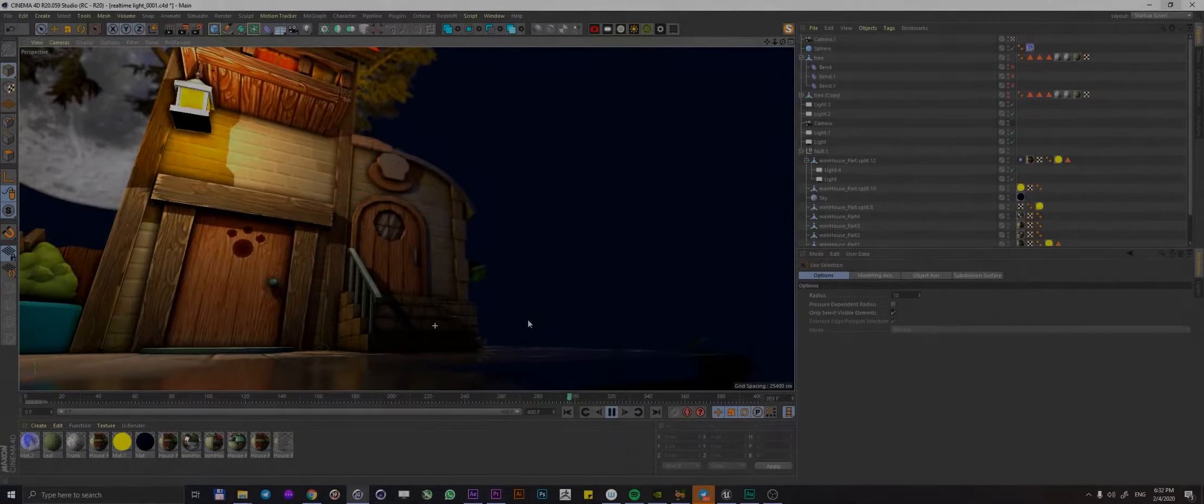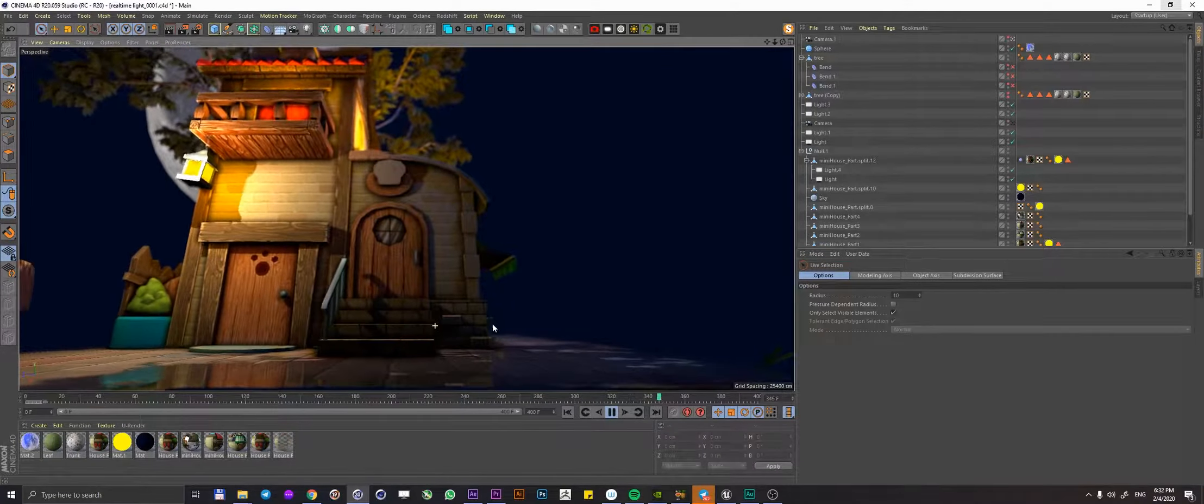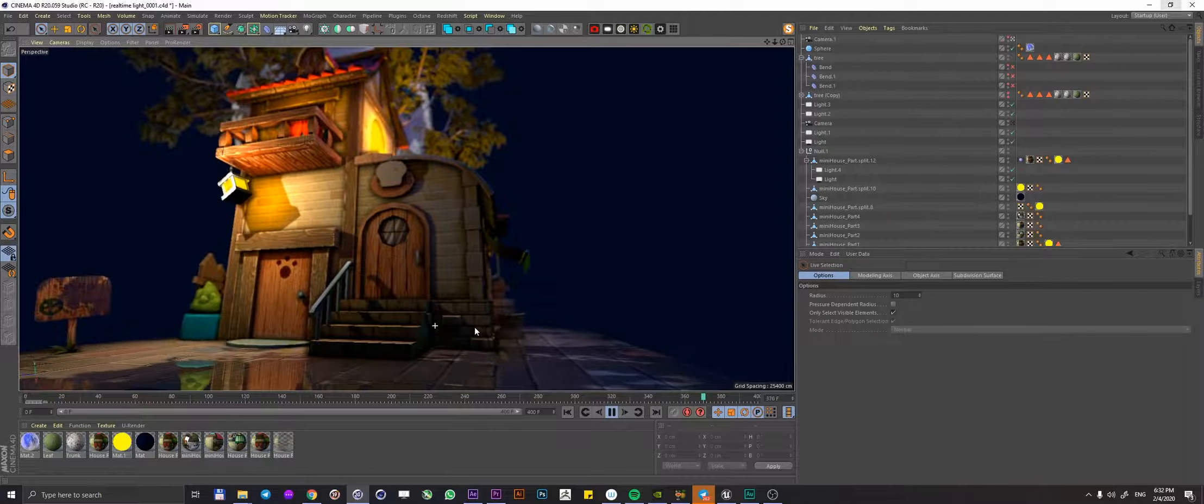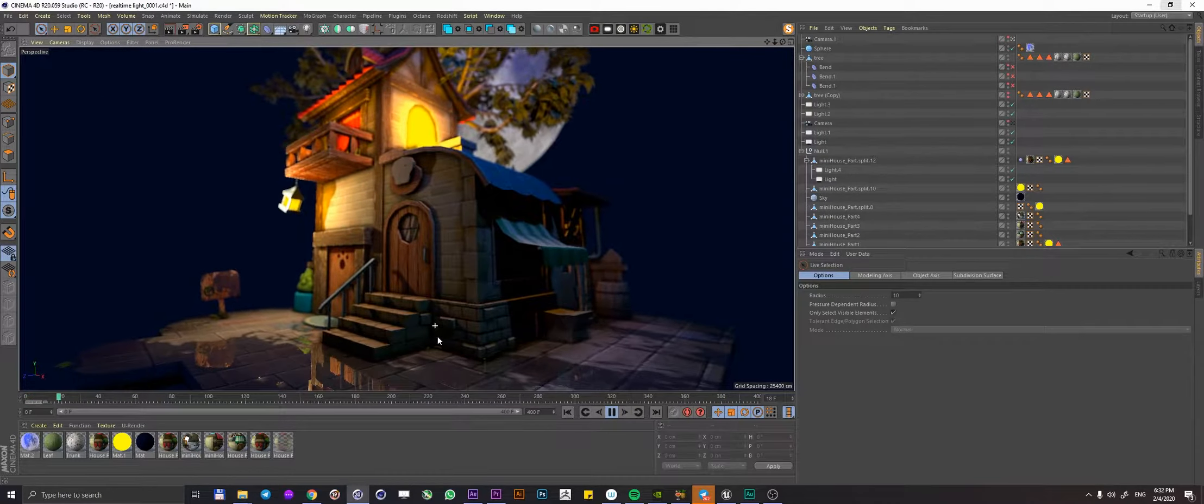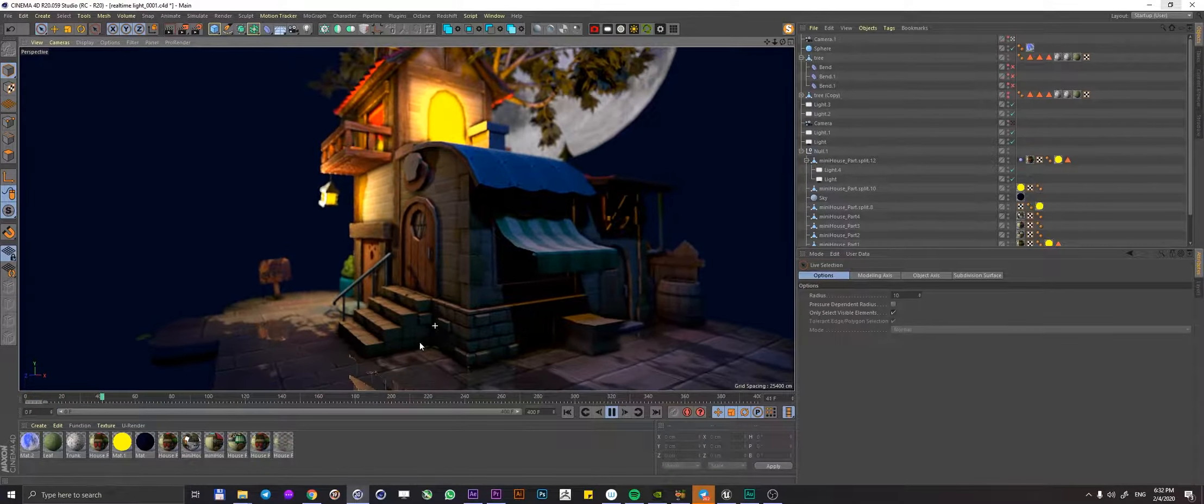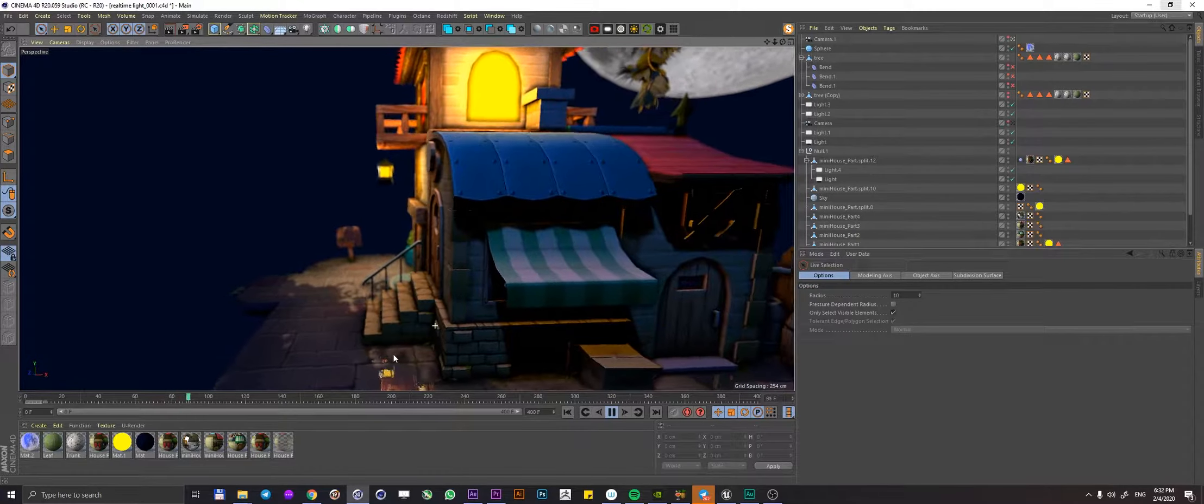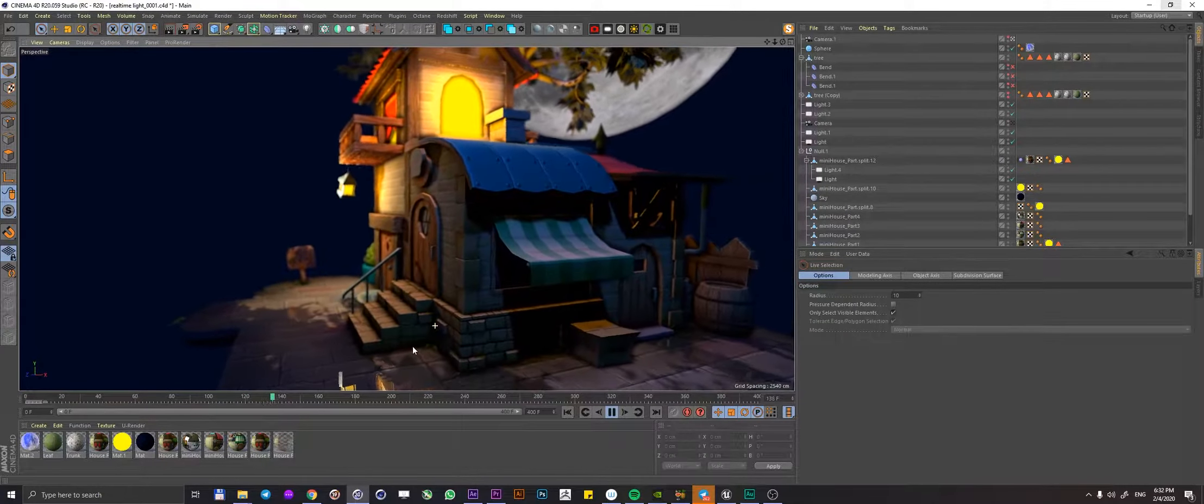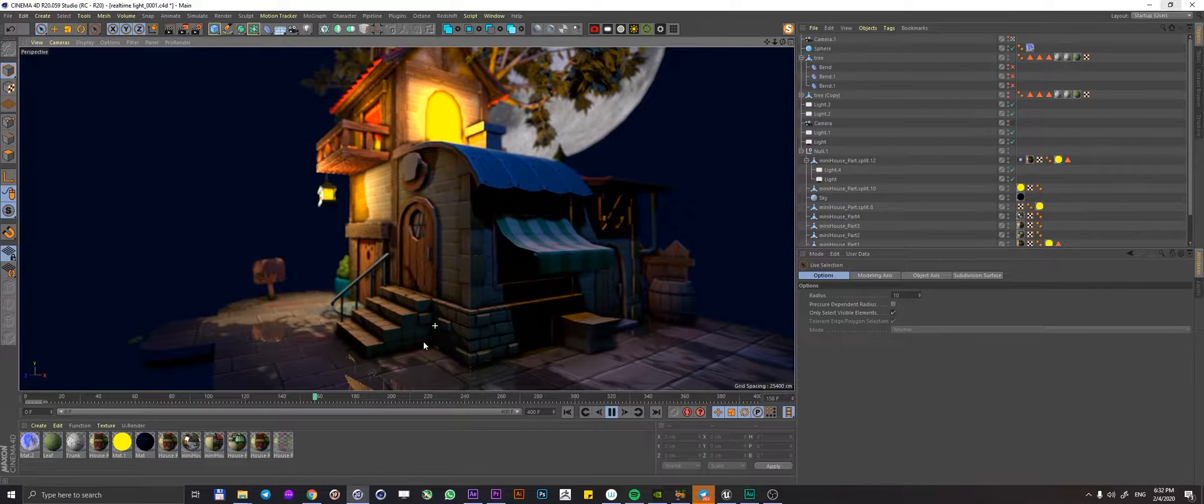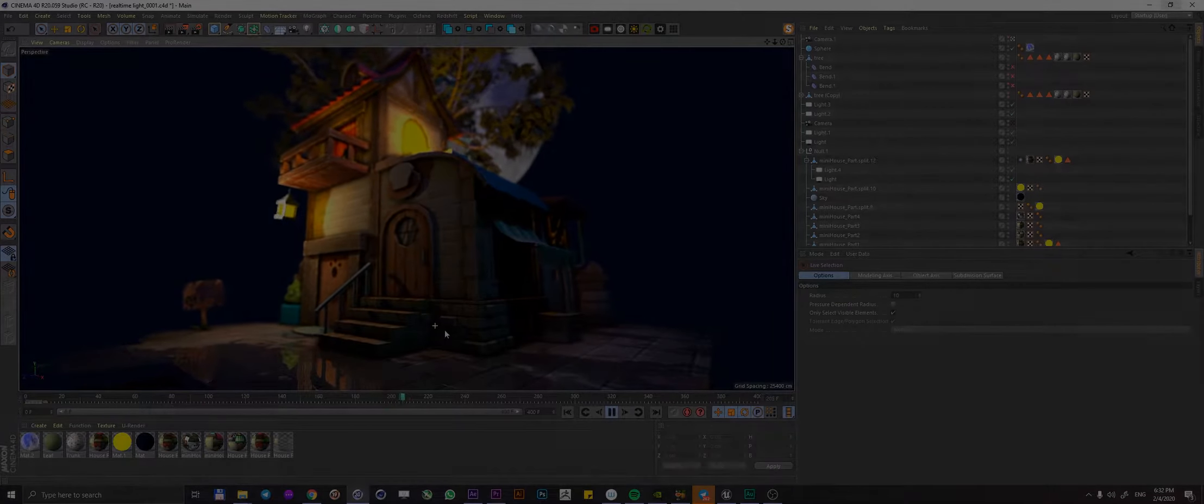Hello everyone, Edgar here. Today I would love to share an interesting technique of rendering real-time graphics in Cinema 4D without the use of any external render engines or plugins. So without losing any more time let's jump straight into it.